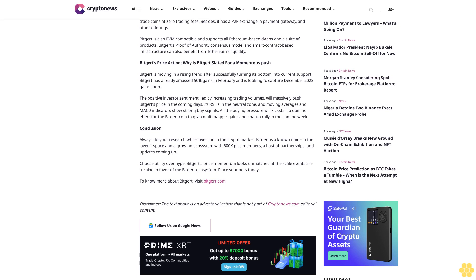Disclaimer: The text above is an advertorial article that is not part of CryptoNews.com editorial content.